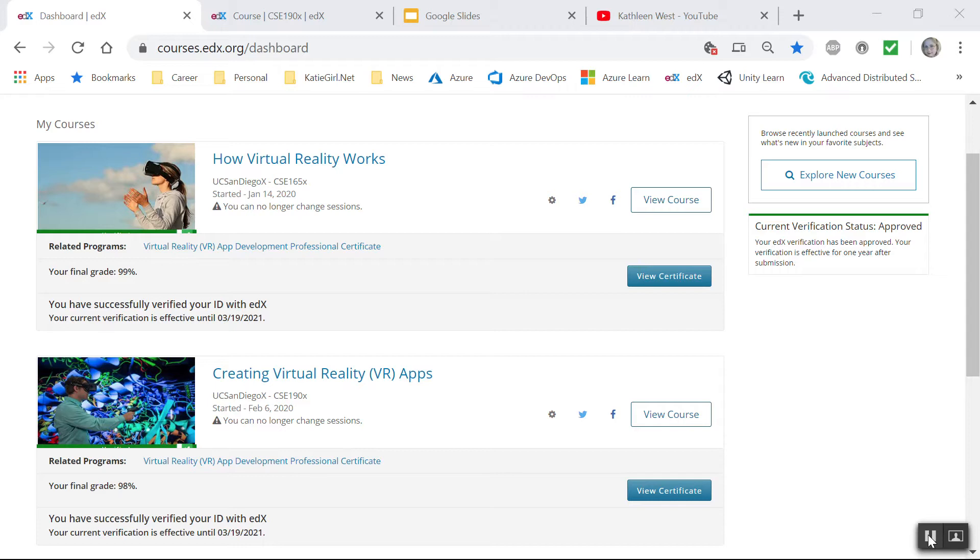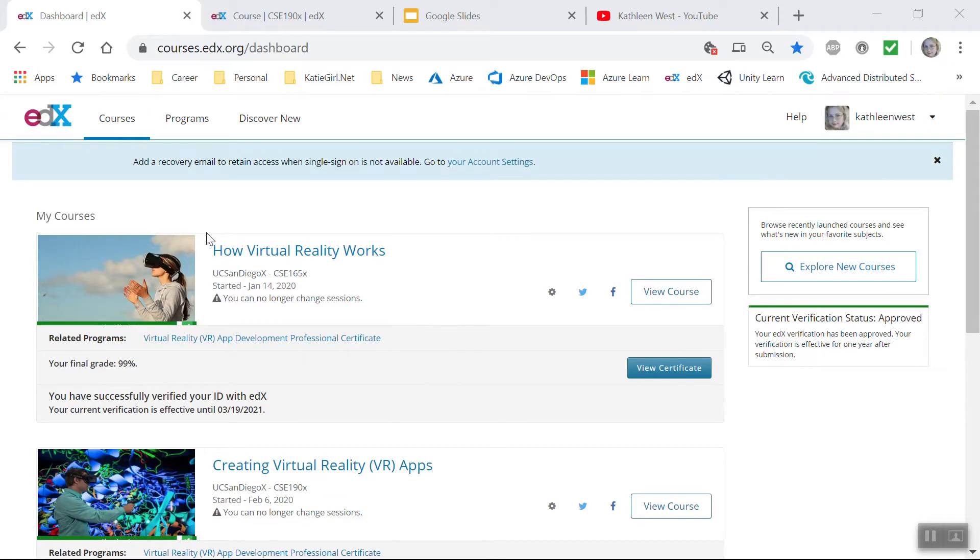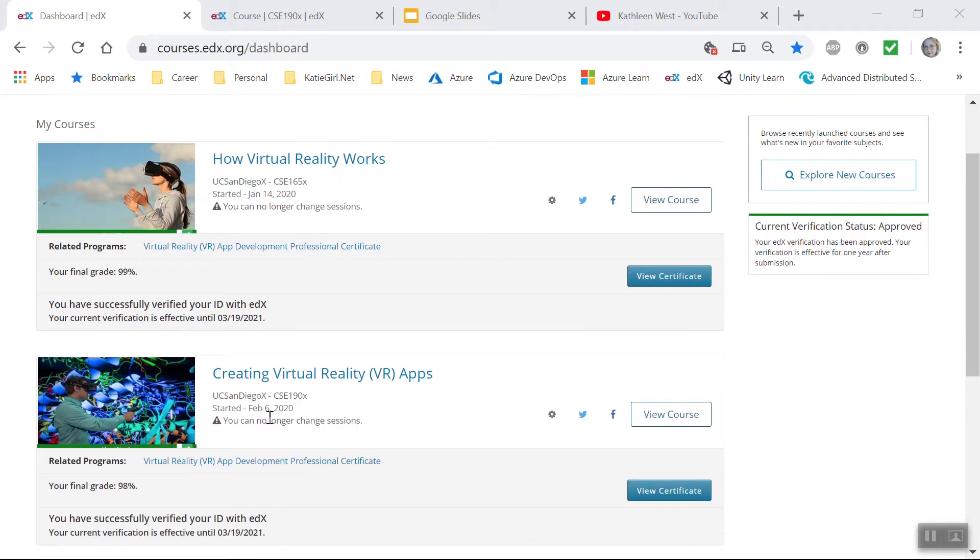I actually took the intro course, How Virtual Reality Works, and that was a great course, but what really gave me the hands-on application experience was the Creating Virtual Reality VR Apps offered by EDX and through partnership with the UC San Diego Extension.